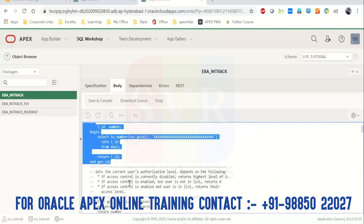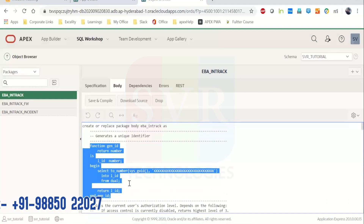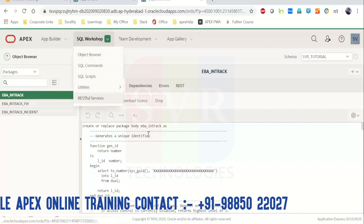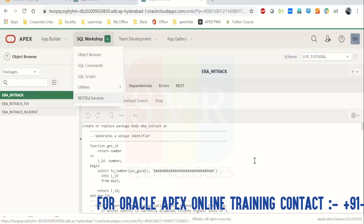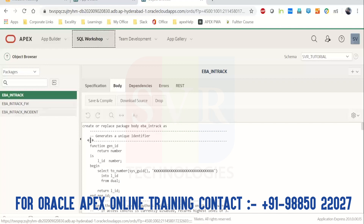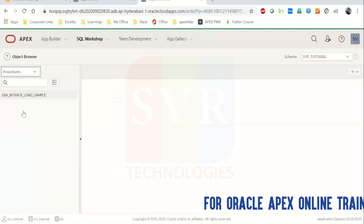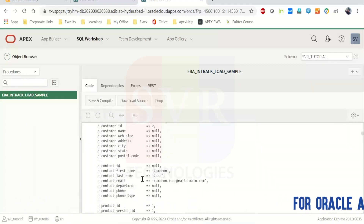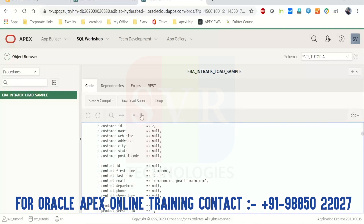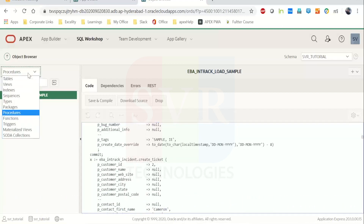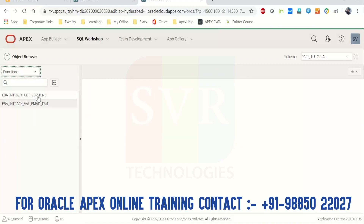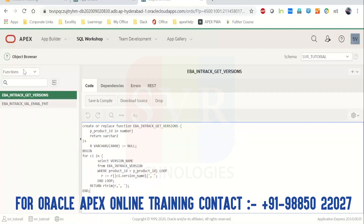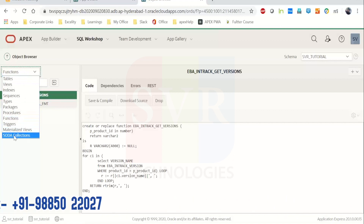This is similar to SQL Developer — the Object Browser gives a similar experience to what we have in SQL Developer. For Procedures, you can see the procedure code, write or edit it, then save and compile directly from here. The same applies to Functions and Triggers.